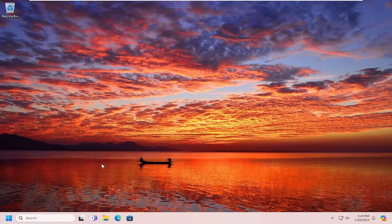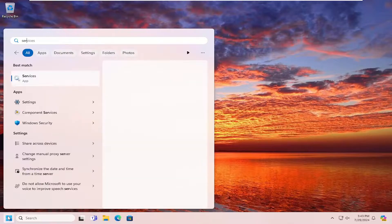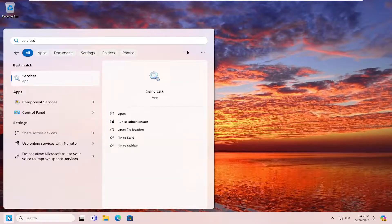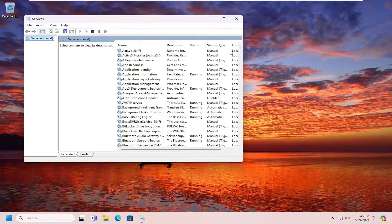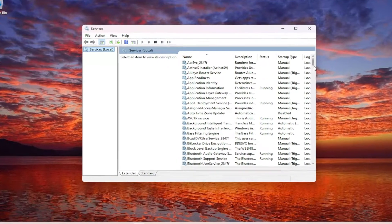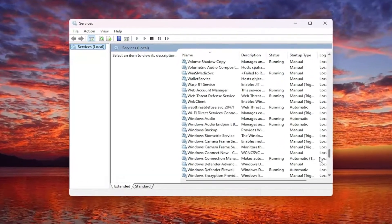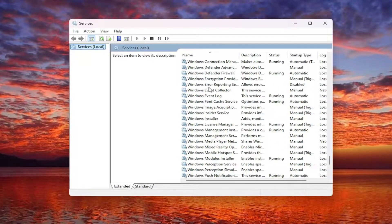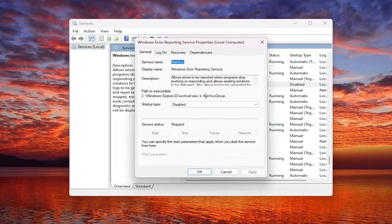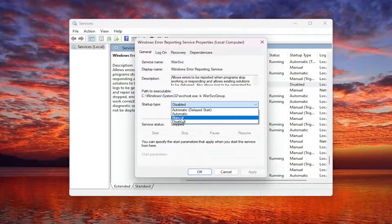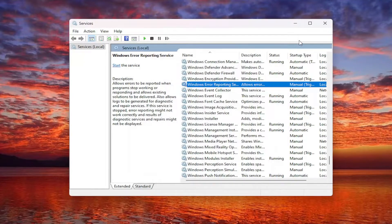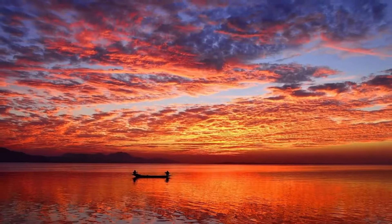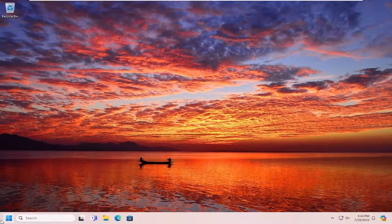Once that is concluded, open the search menu, type in services. Best match will come back with services. Go ahead and open that up. Go down to the Windows error reporting service again. We're going to enable that or set it to manual, and then select apply and OK. Close out of here and then restart your computer.